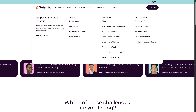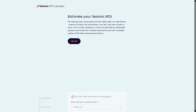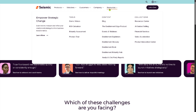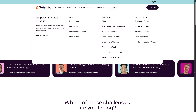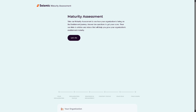There is also the ROI Calculator — a tool that estimates the return on investment a customer can expect from using the product and services. It quantifies the financial impact, helping decision-makers see the potential savings and revenue gains, and speeds up the buying decision.